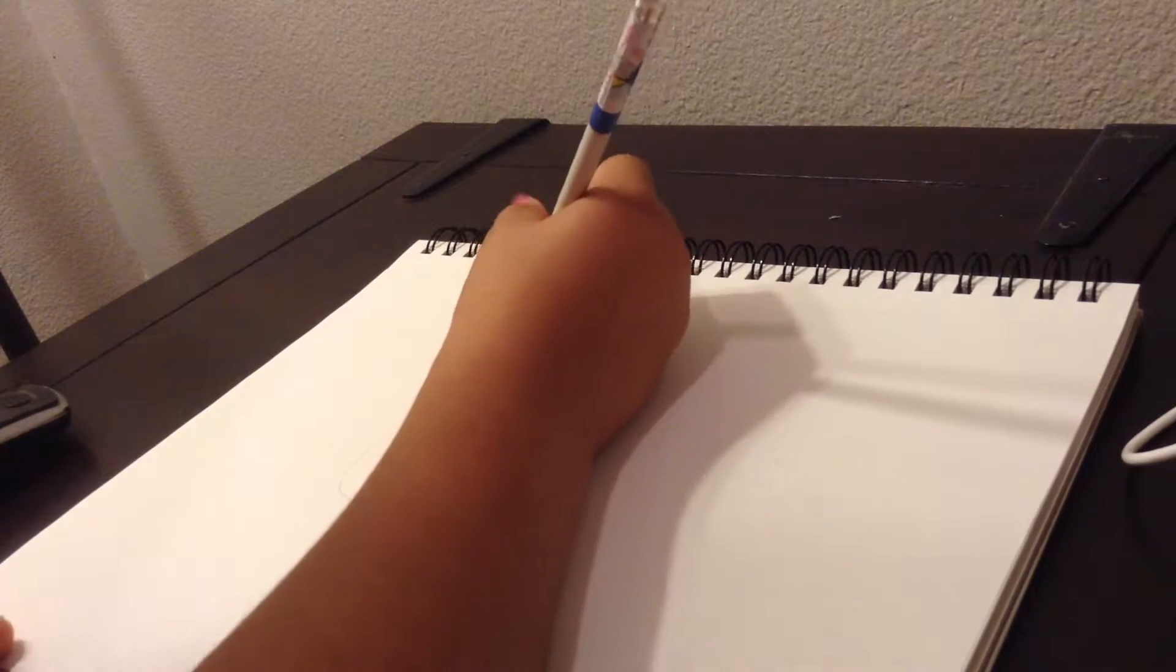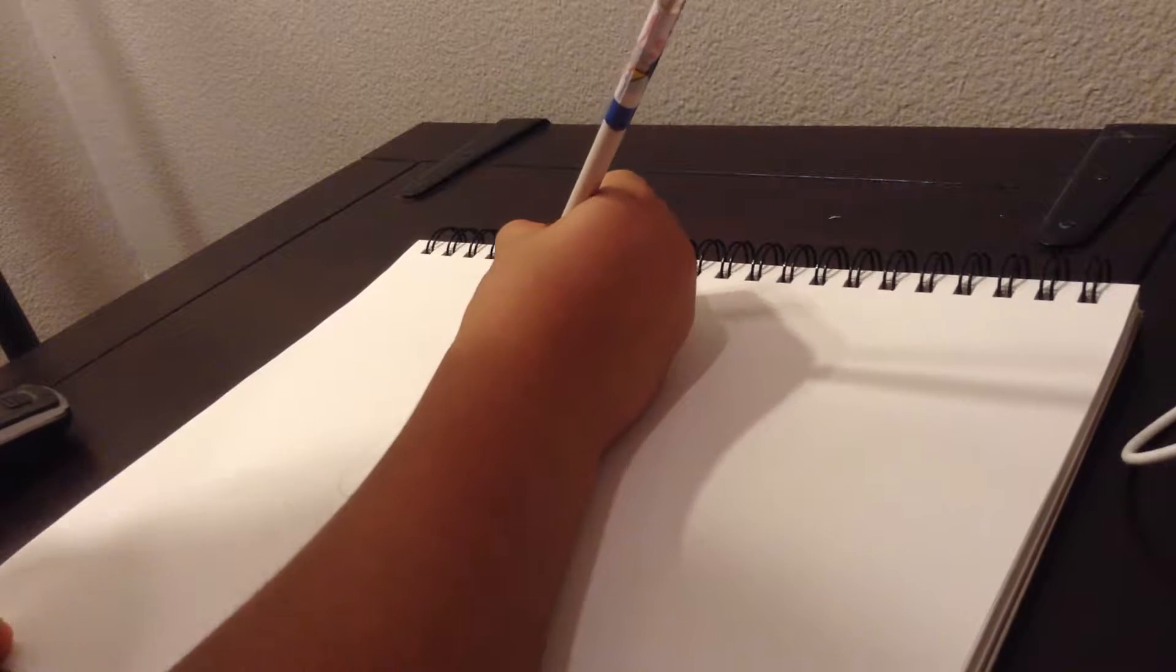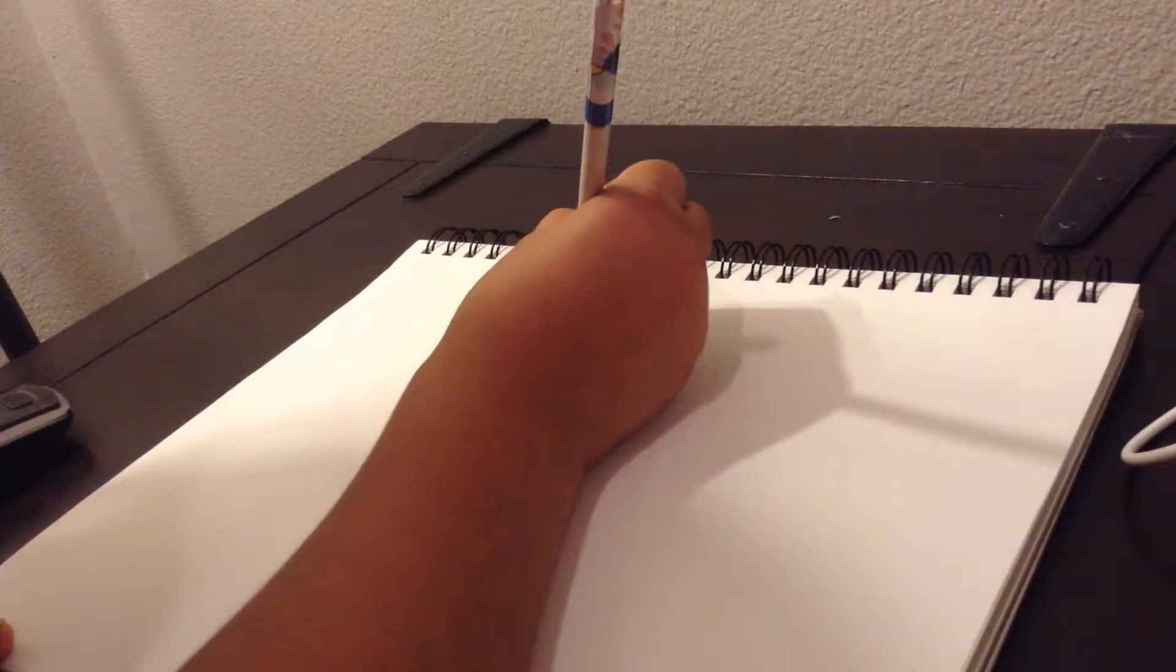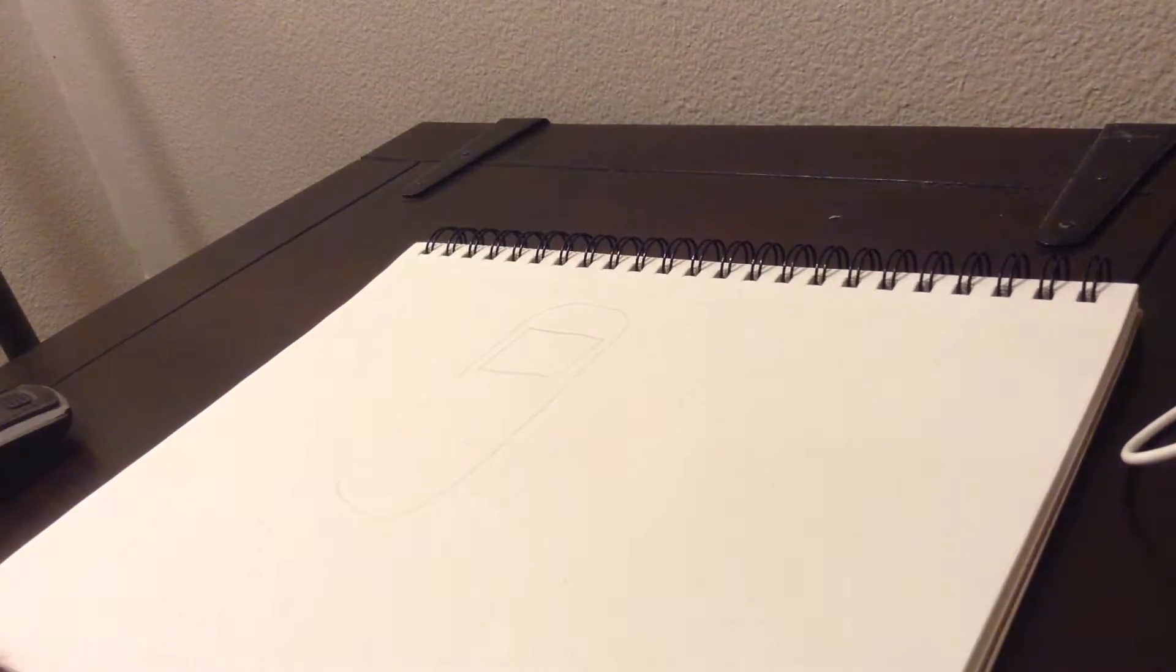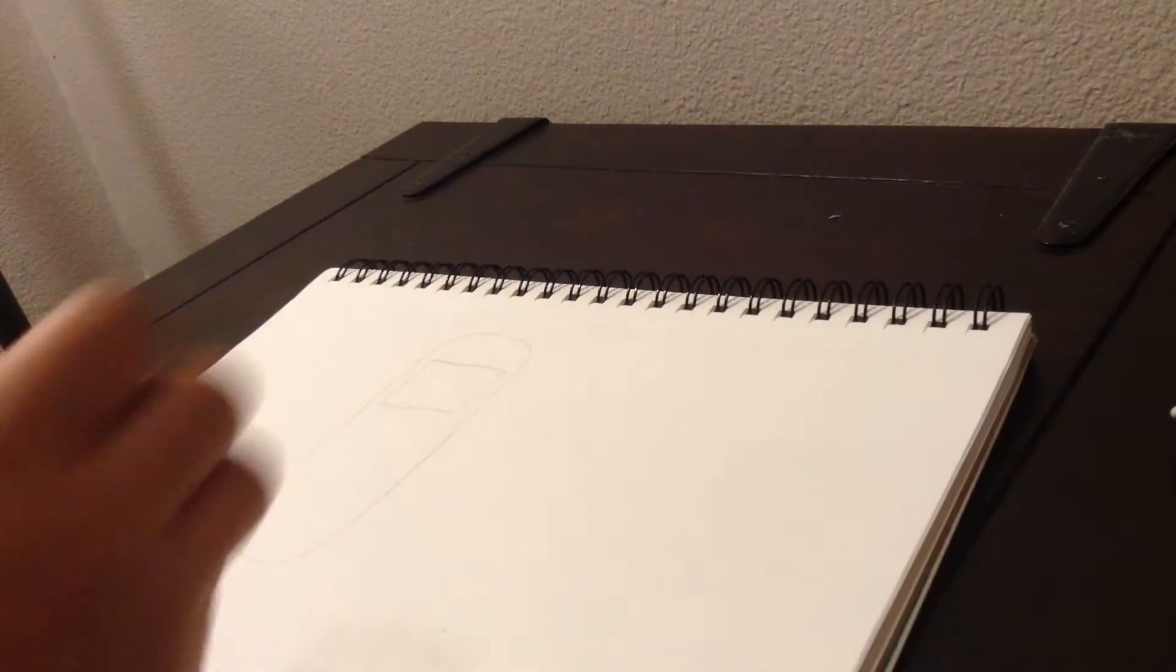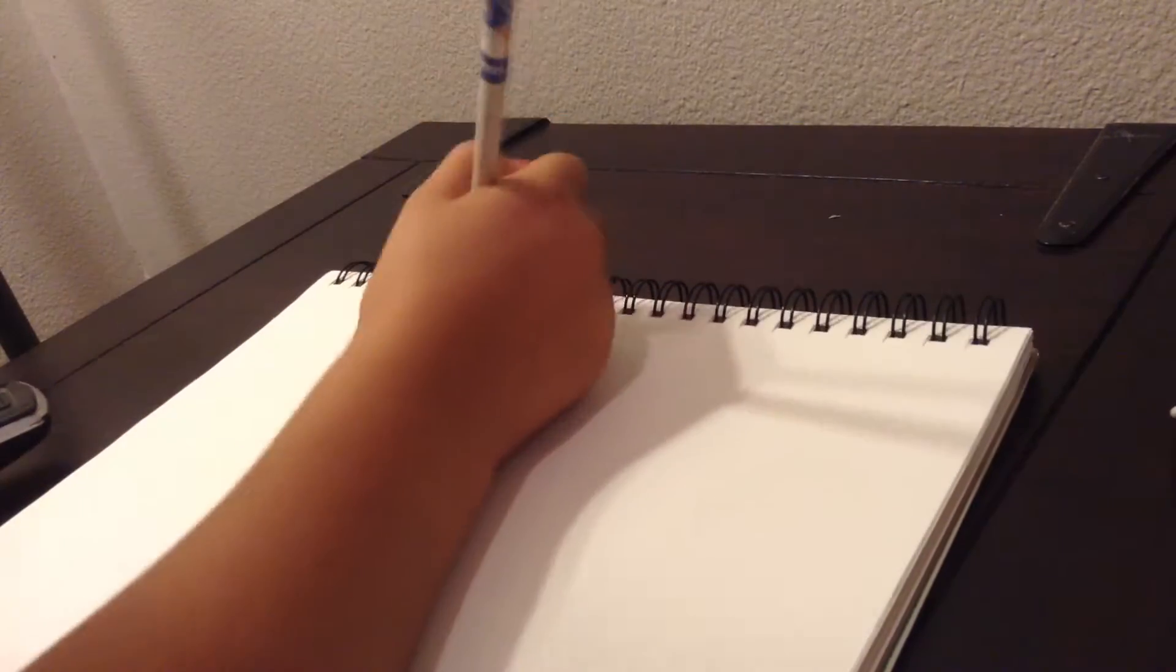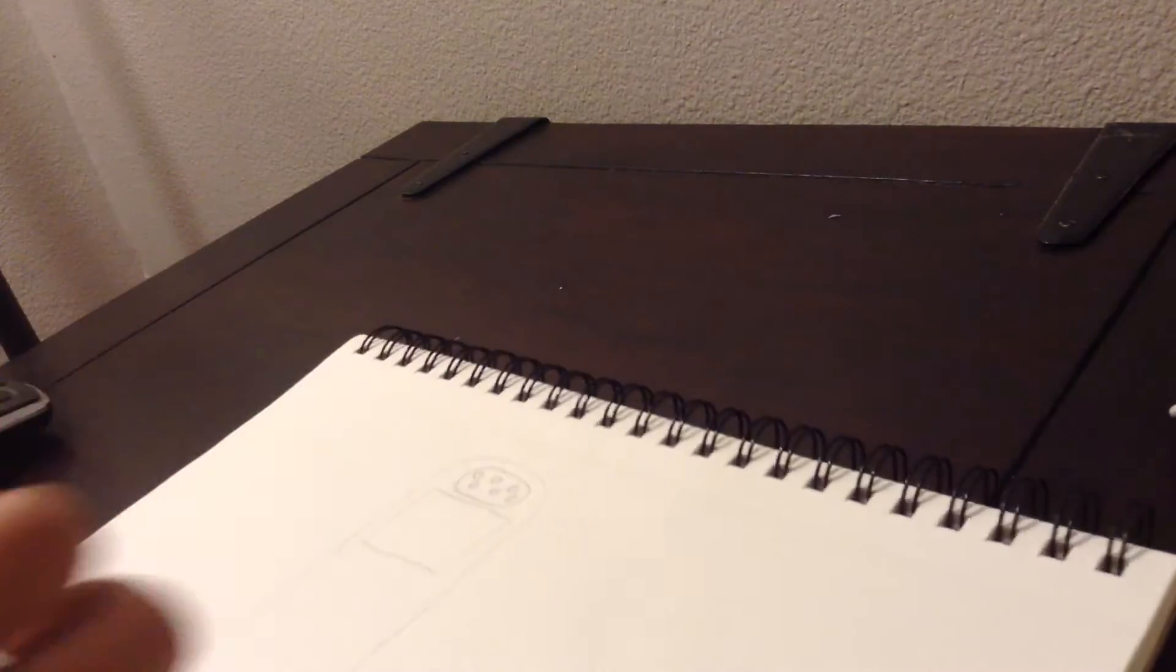Now I'm going to draw like a little thing. Like this. A little square. And then we're going to draw like little circles. Little circles on top. And then we're going to be like that.